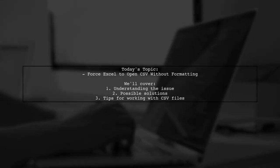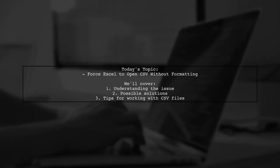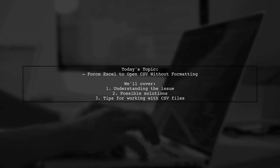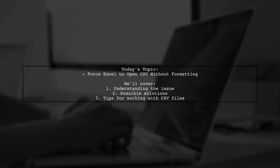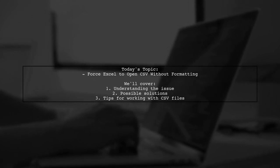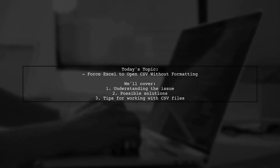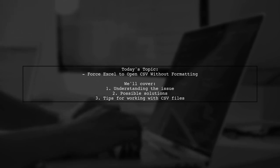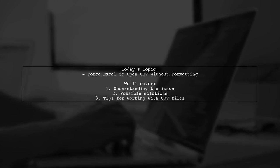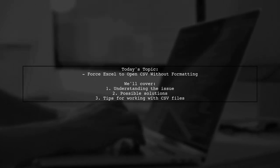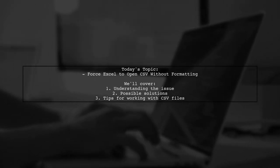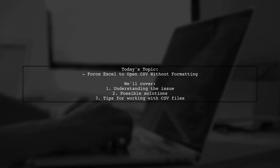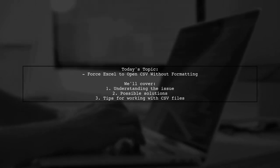Welcome to our video where we tackle a common question among Excel users. Today, we're exploring how to force Excel to open a CSV file without applying any formatting. Our viewer wants to keep the original structure intact, avoiding unwanted changes like splitting data into multiple columns. Let's dive into this challenge and find out how you can work with CSV files in Excel while preserving their original format.